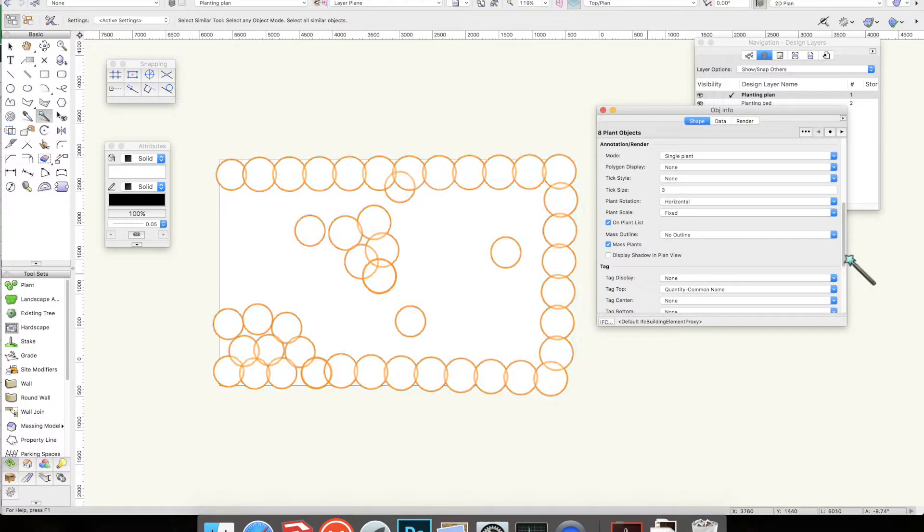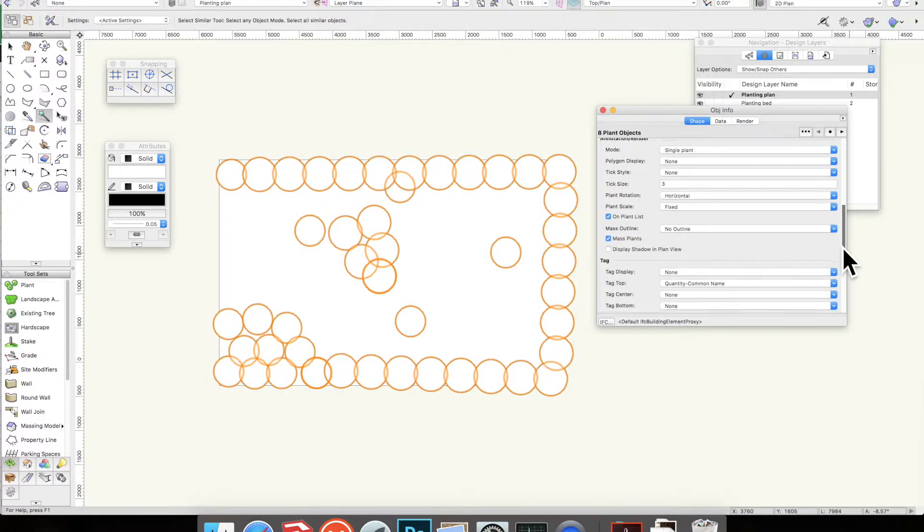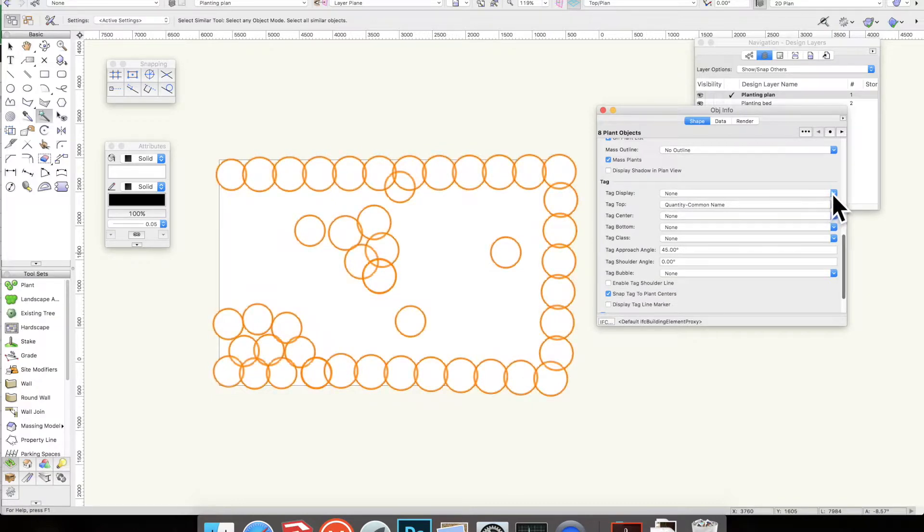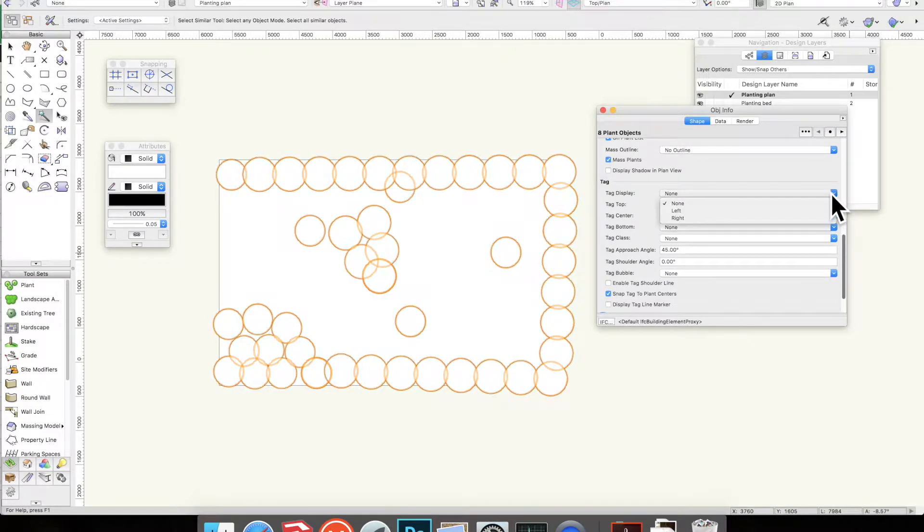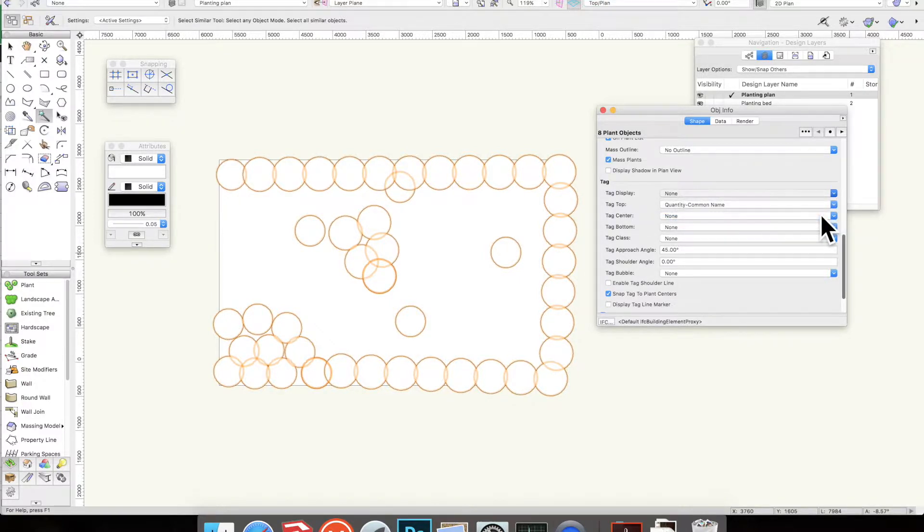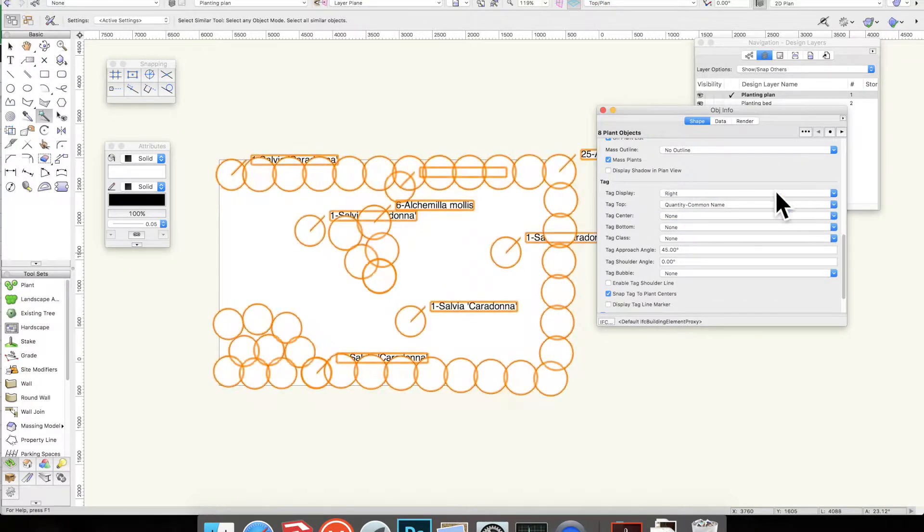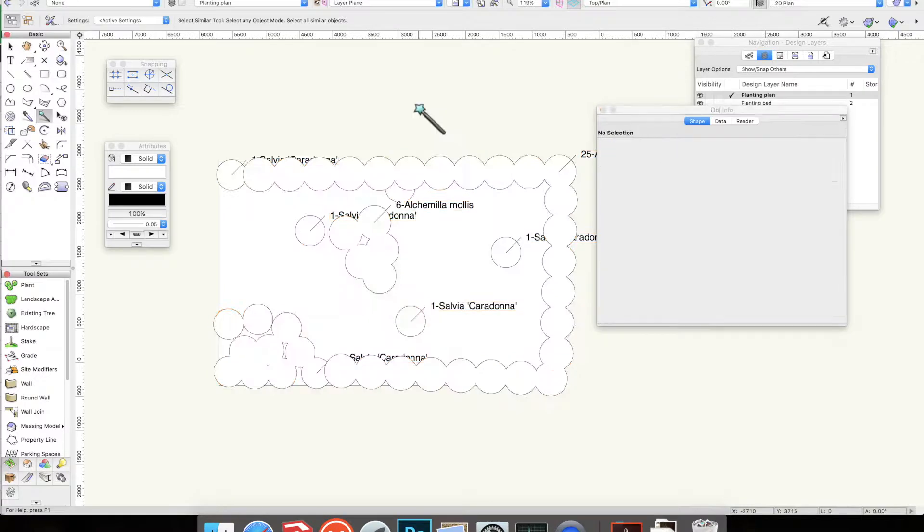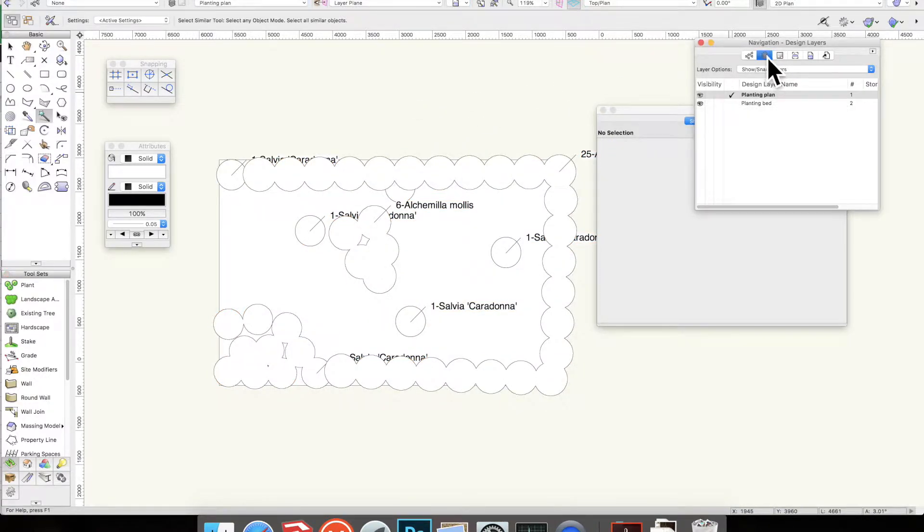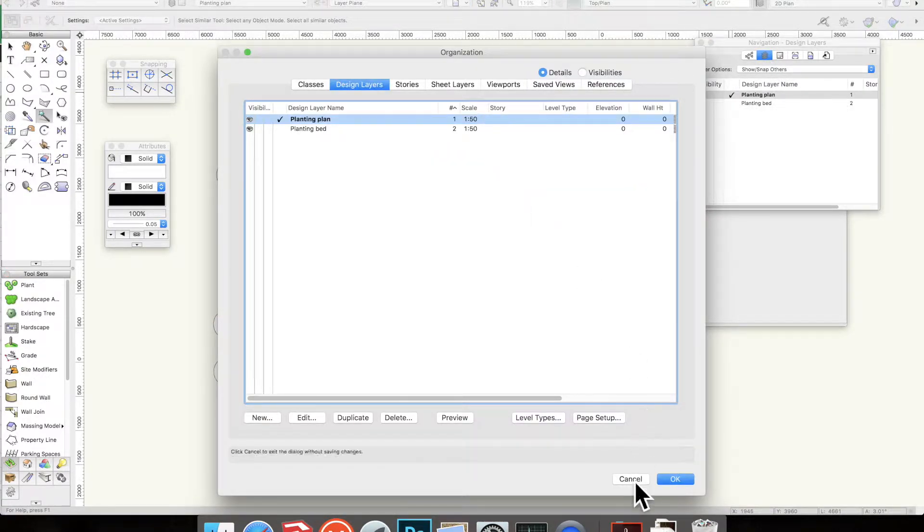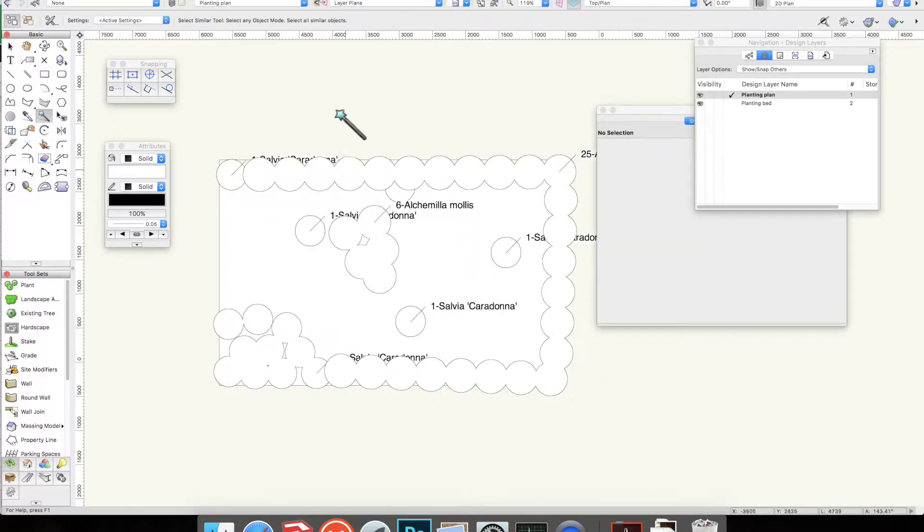I'm going to find tag display, which at the moment says none, and I'm going to think, right, I want all of my labels. Let's put them on the right hand side. So now they have come off. I am actually drawing at one to fifty.